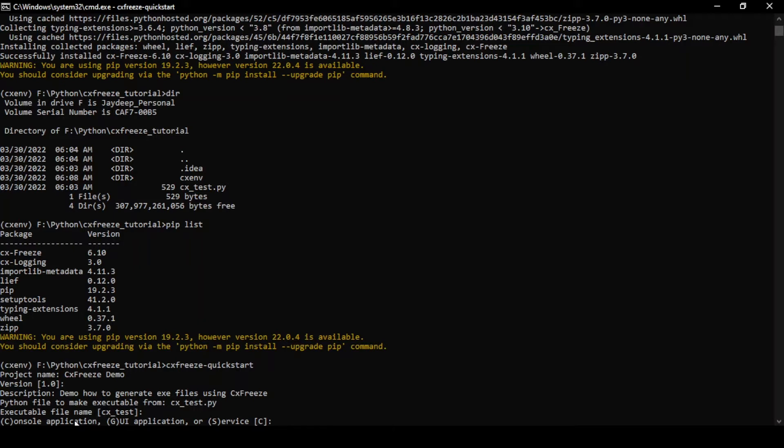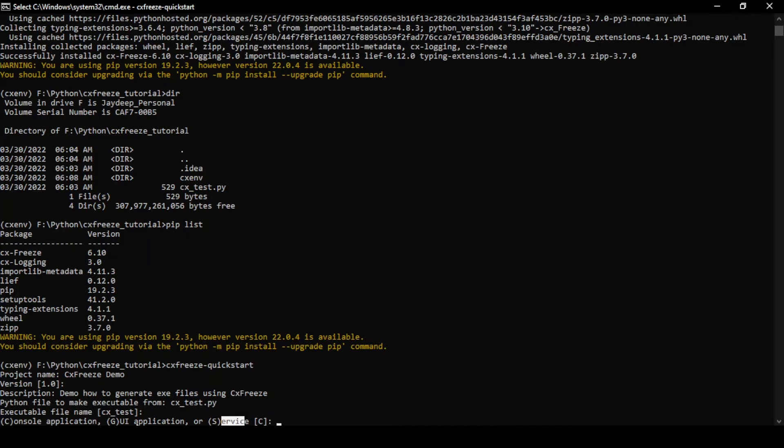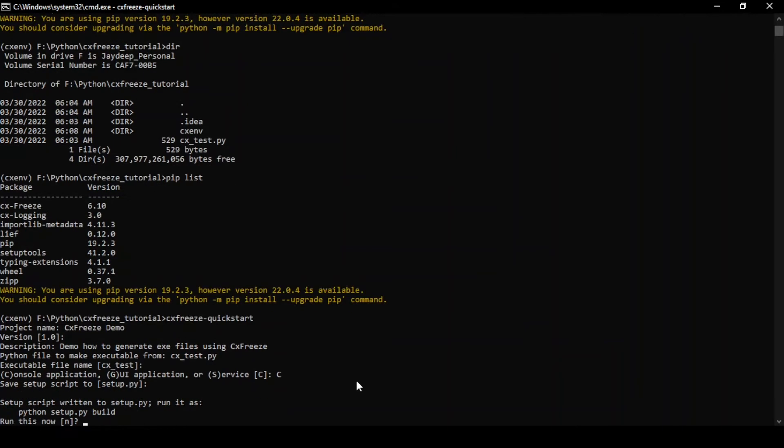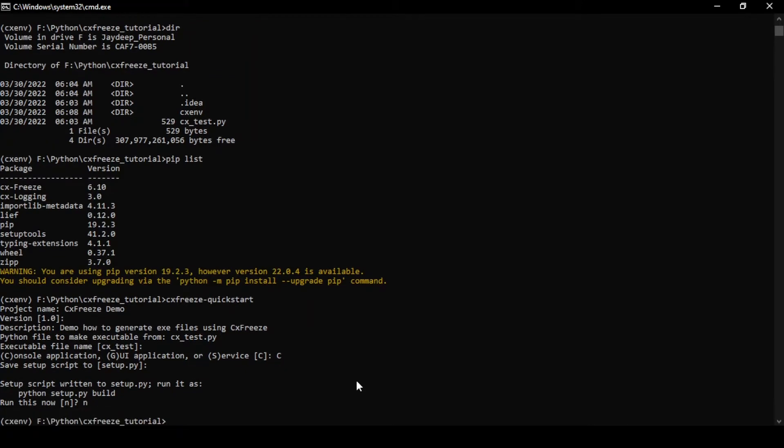This option is a bit interesting. It has three types of base which we can use. A console application, a GUI application, or a service application. The first two are pretty simple. The console application is the default and we're going to go with that first. Save script as setup.py, let's just go with that. Do I want to run this now? No, because we'll run it later.